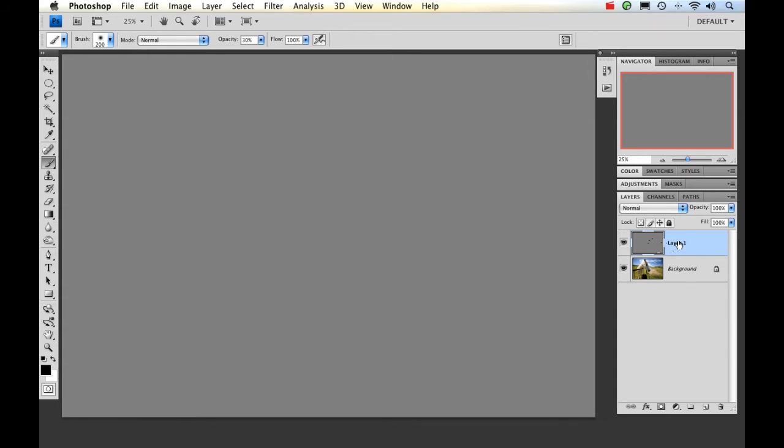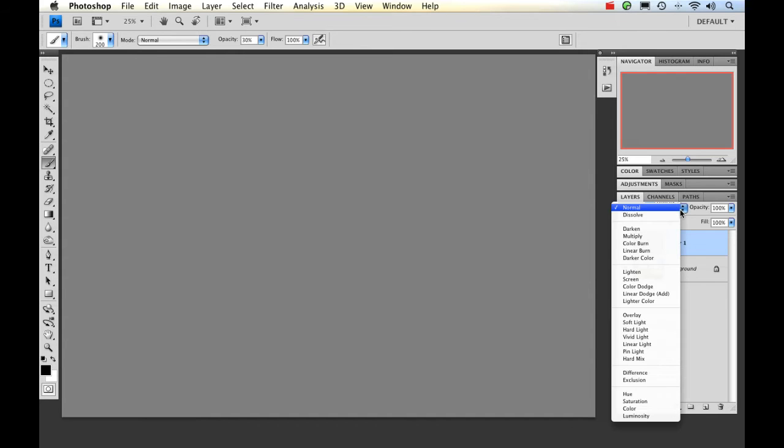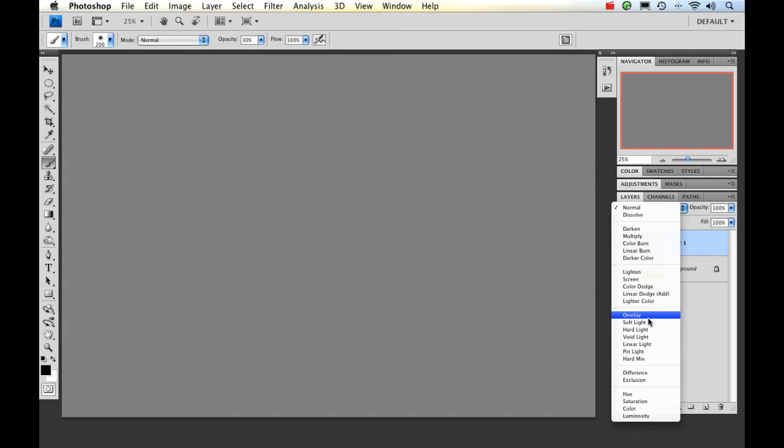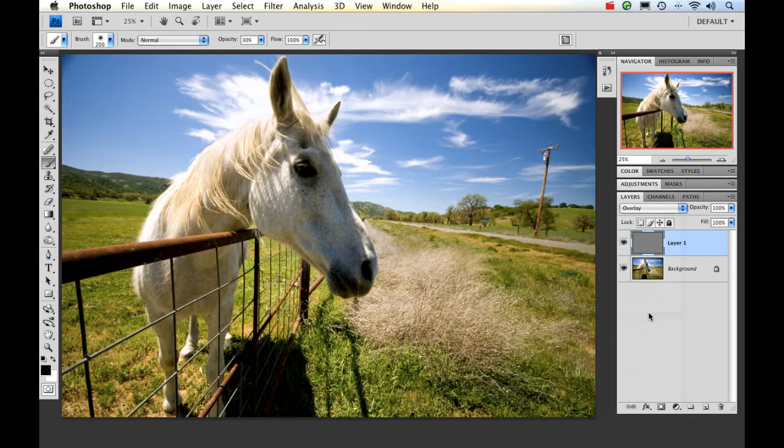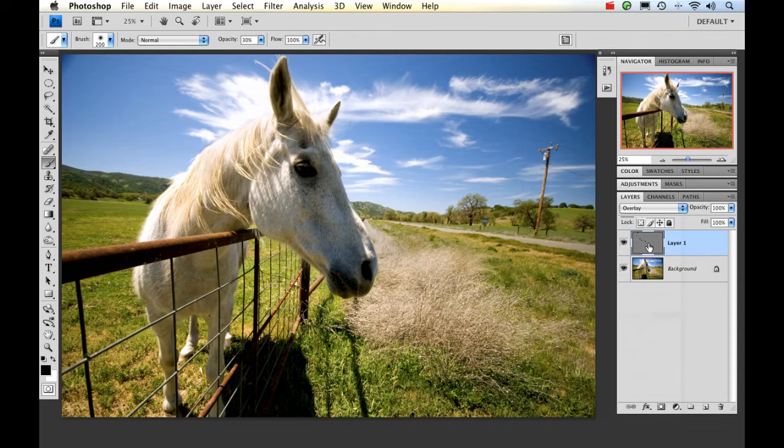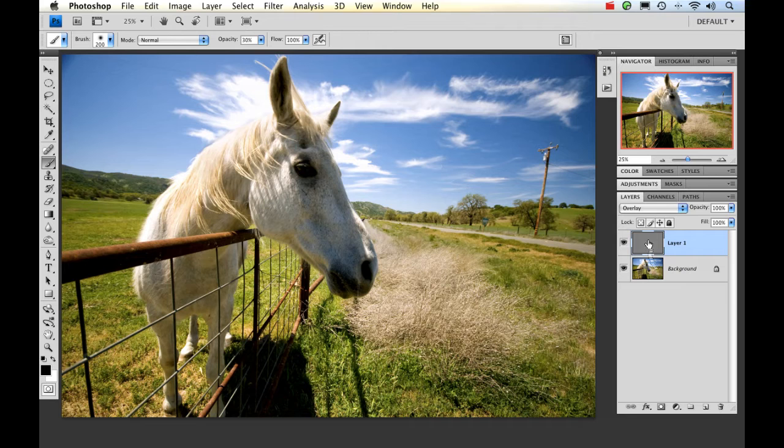Now the next thing we need to do is we need to change the blend mode of this. We're going to change it to overlay. Now what the overlay blend mode does is it actually makes anything that is 50% gray in the layer and it makes it transparent. So in this case, it should make the entire layer transparent. There we go. All right. Now any changes we do to this will still be applied below as long as they're not 50% gray.